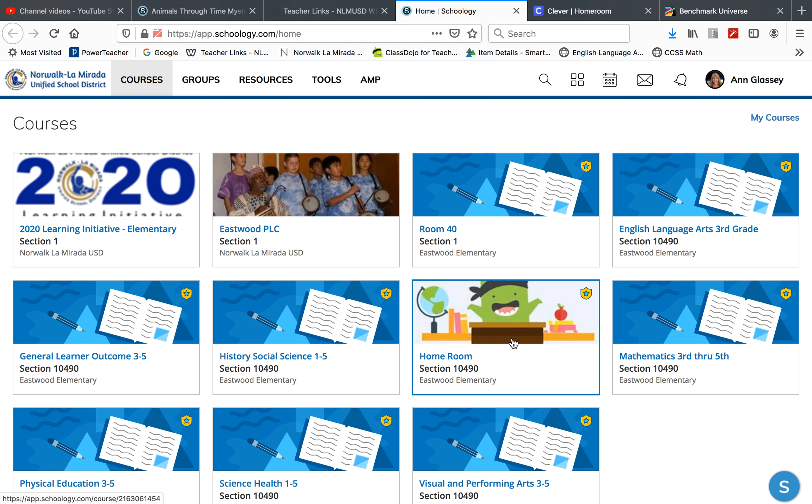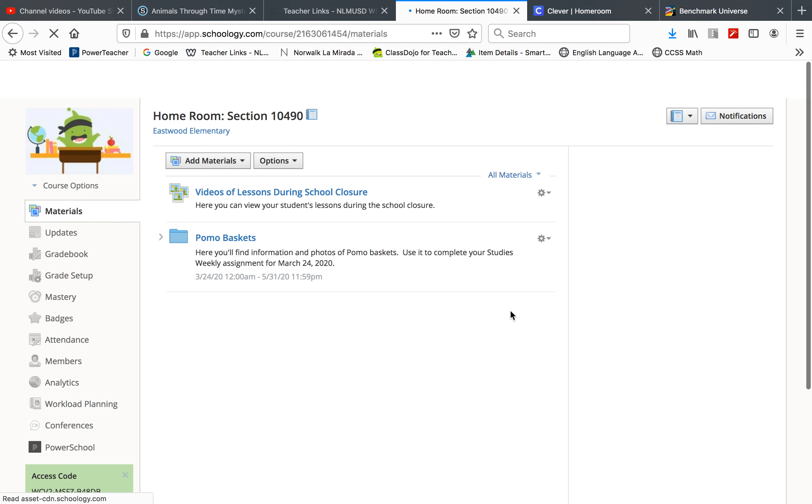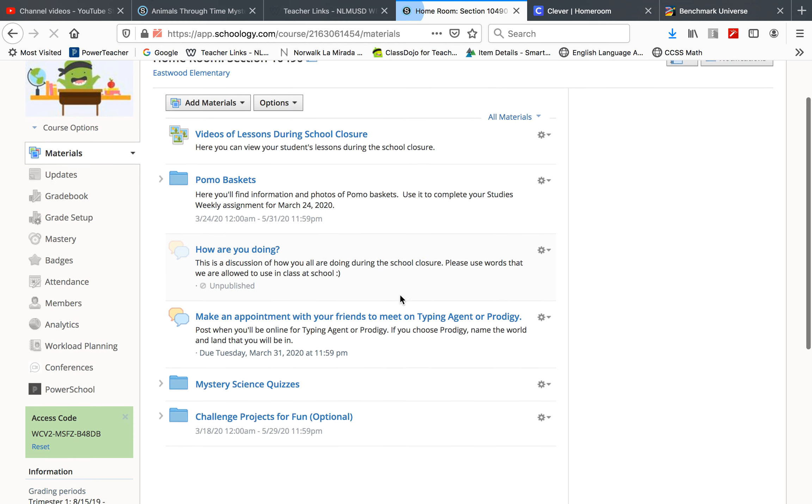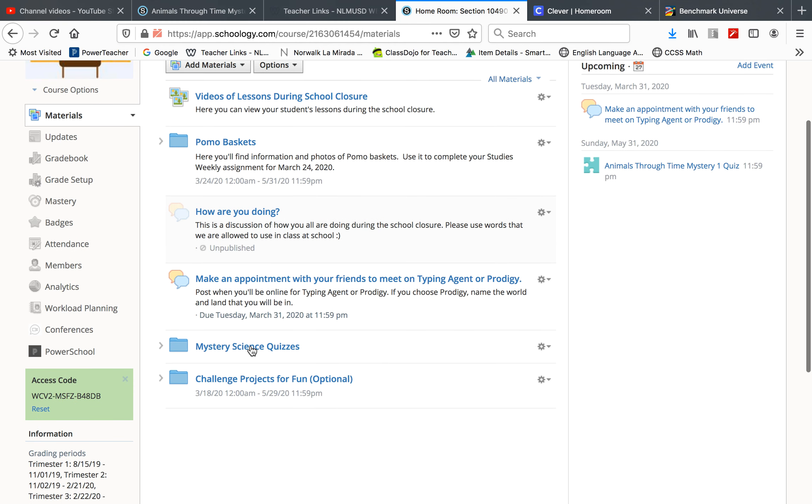You will log into Schoology. Click on the Mojo icon for homeroom. Scroll down until you see Mystery Science Quizzes. Click on that.